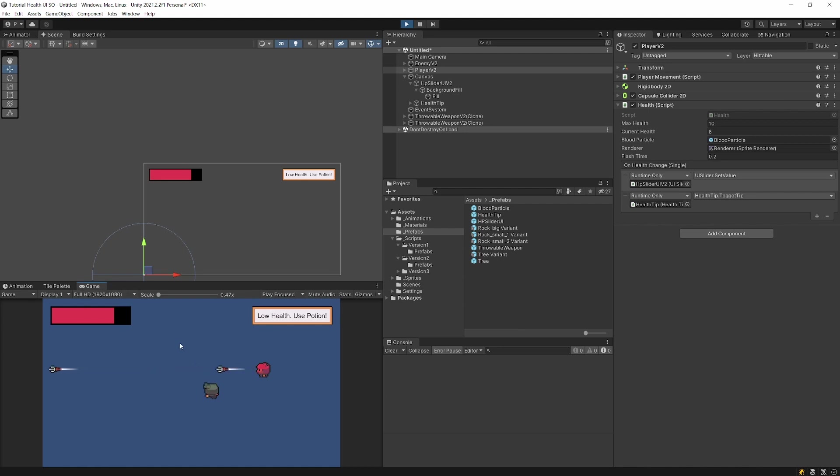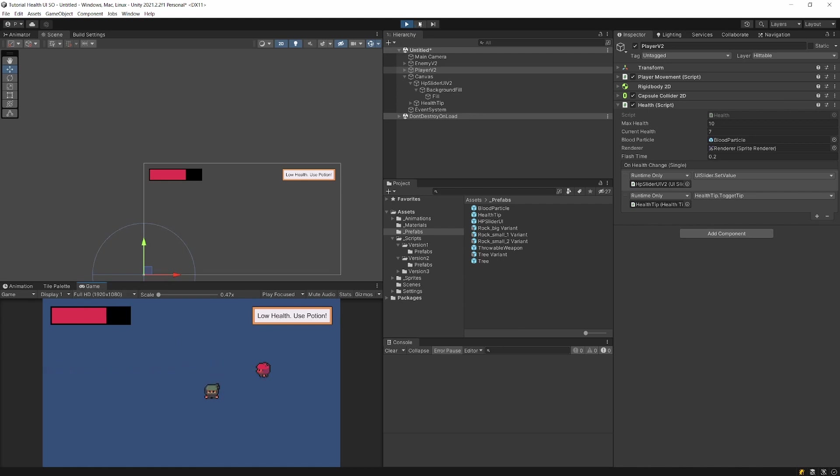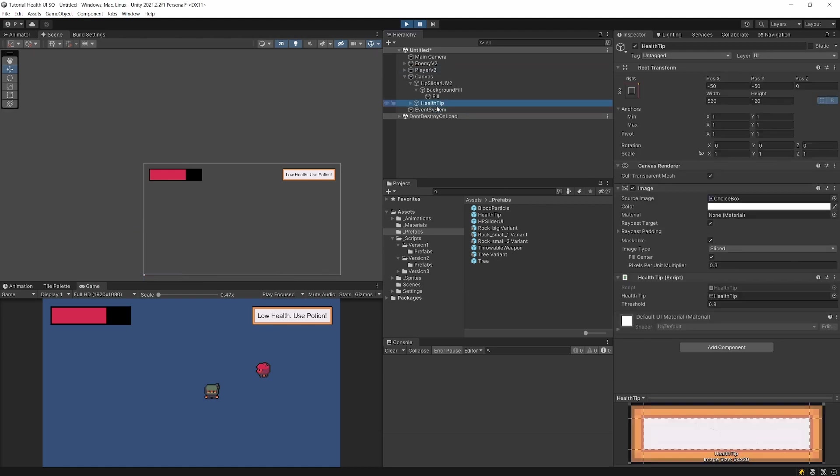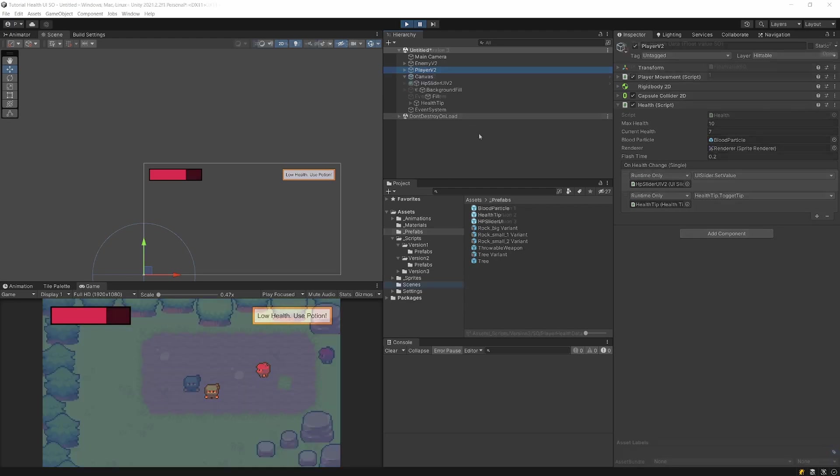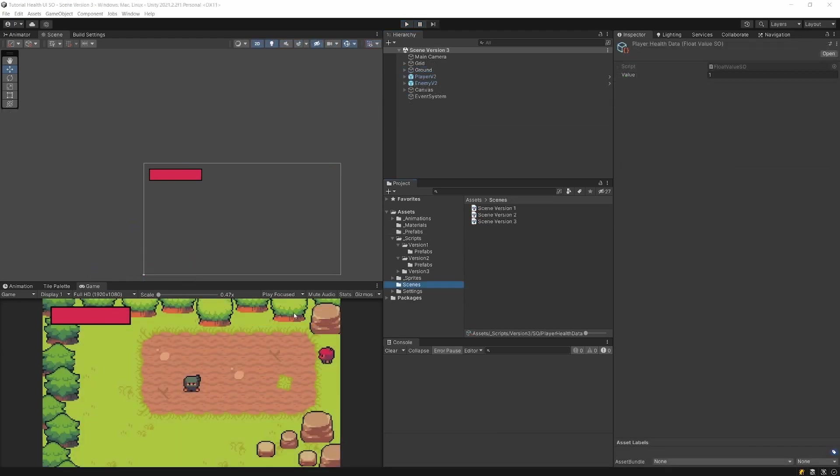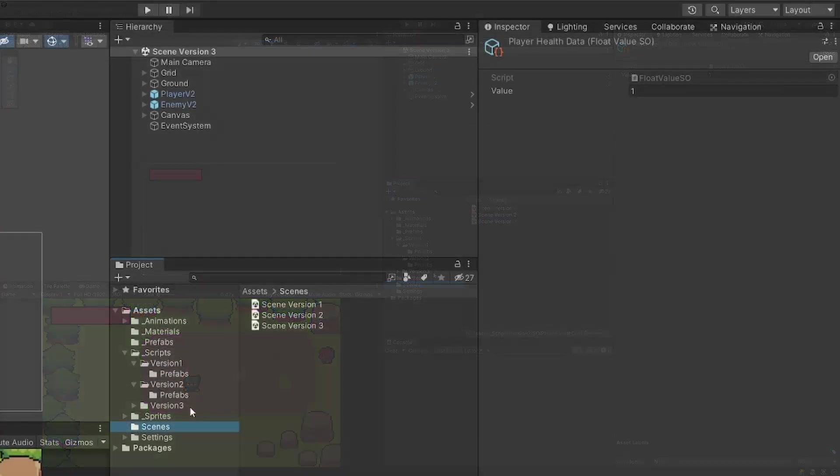But now if we have even more systems, we would need to one by one assign them to this on health change event. If you are working with someone else, this might not be that obvious that health tip needs to be assigned to the player's health. This approach might cause many bugs when you want to create a new scene, so the solution to this problem might be our scriptable objects.